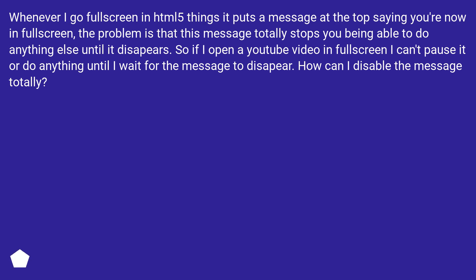The problem is that this message totally stops you being able to do anything else until it disappears. So if I open a YouTube video in fullscreen I can't pause it or do anything until I wait for the message to disappear. How can I disable the message totally?